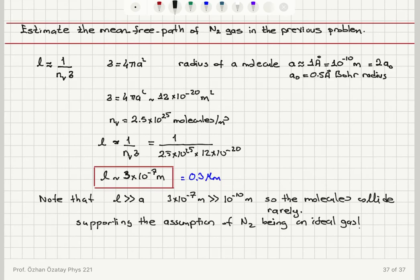The value obtained is much greater than the radius of the molecule, telling us that these molecules are indeed point-like particles and collisions are rare — supporting the assumption of an ideal gas for nitrogen in the previous problem.